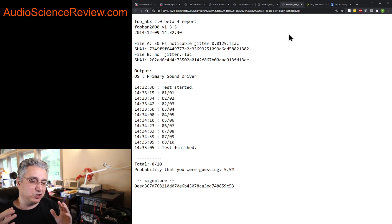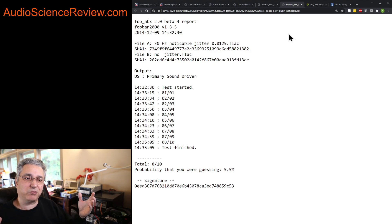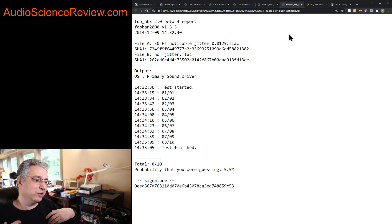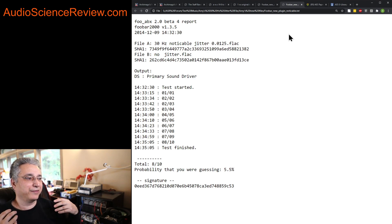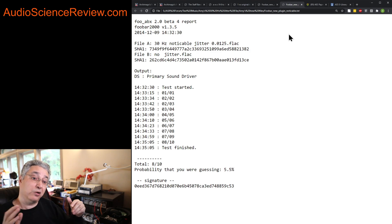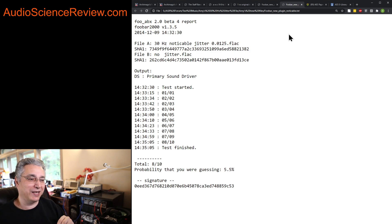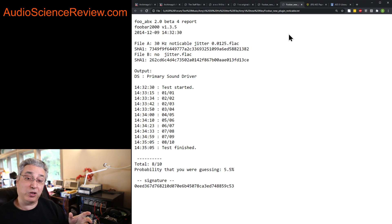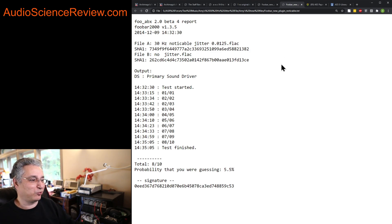Up to now we've discussed assumptions on the objectivist side — that these tests are impossible to pass and nobody who claims to hear stuff ever takes a blind test. Well, I've taken these blind tests, posted them many times, and they're there. So don't be too cocky saying nobody can pass anything. Our argument is good but not bulletproof in some cases. There's existence proof of life here.